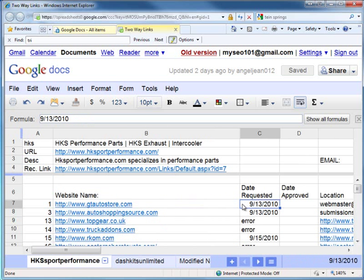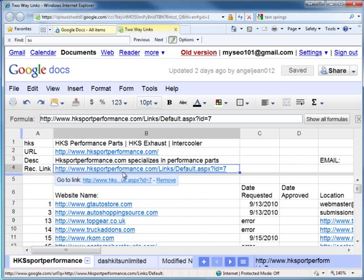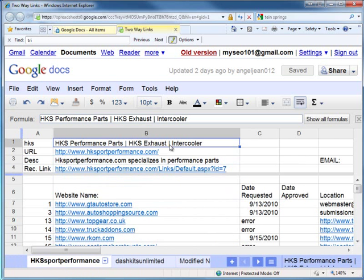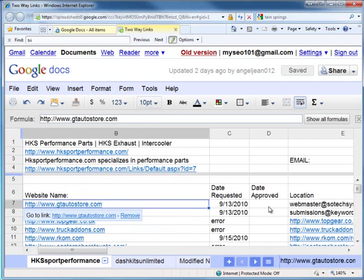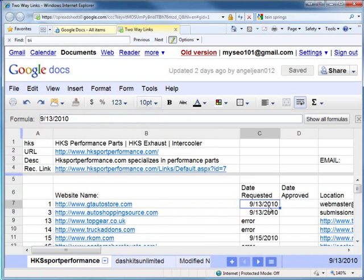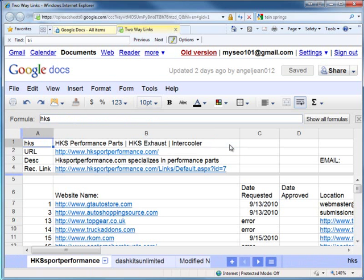I give the worker the link submission information and tell them: this website has either an email or a submission URL - go to it and do five links today. If they need to email, tell the contact that the link is already located here. If it's a form submission, same thing. Then a few days later, go back and verify the link is showing up. I have workers doing 50 to 100 websites daily and using my master link list to import into sites.